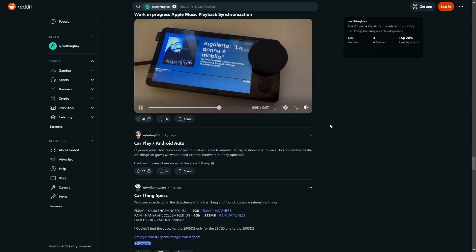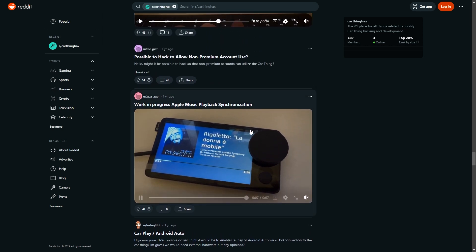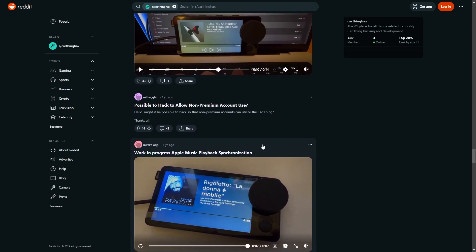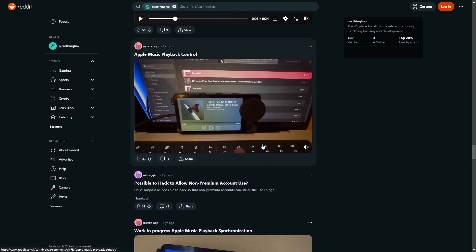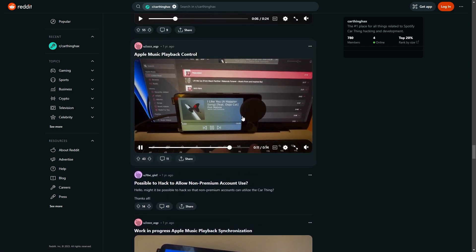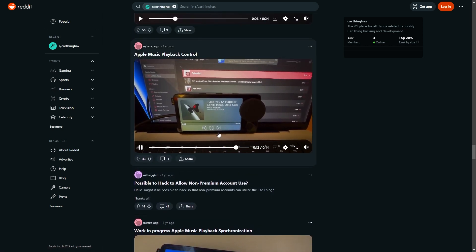For example, this person is working on Apple Music playback synchronization plugged in, and they got it working here.